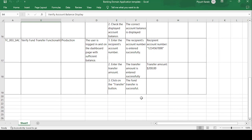The third test case is 'Verify the fund transfer functionality.' The environment is production. The precondition is: the user is logged in on the dashboard page with sufficient balance. The first test step is: enter the recipient's account number. The expected result is: the account number is entered successfully. The test data is '1234.' The second step is: enter the transfer amount. The expected result is: the transfer amount is entered successfully.